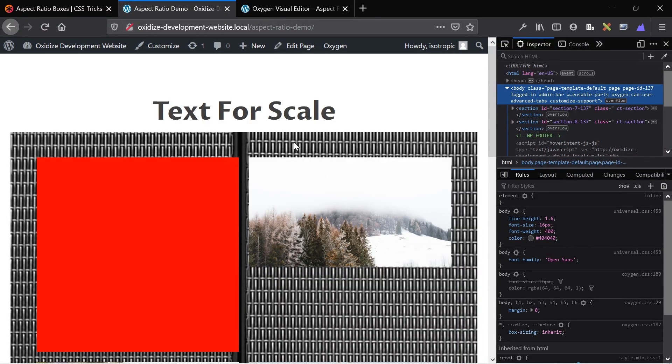Hey guys, this is James from Isotropic, and in this video I'm going to show you how to make an aspect ratio div that is completely responsive to the screen size.